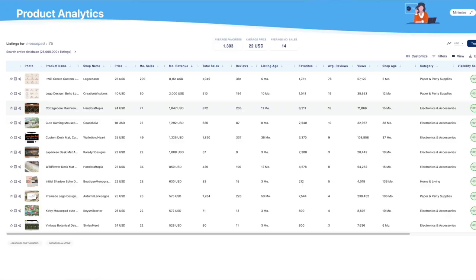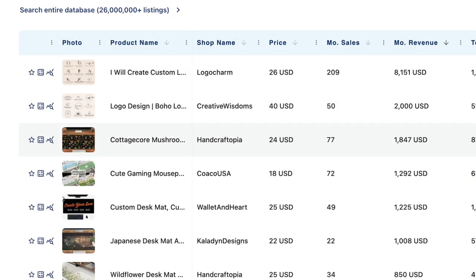Then I wanted to check an all-over print, print-on-demand item like a mousepad. So on Etsy I typed in mousepad and compared the results. I could see that this was also a viable idea — for example, this listing for a cottagecore mushroom mousepad was making an estimated monthly revenue of over $1,800. Keep in mind, this is just for that one listing, so a shop full of successful print-on-demand listings is making a lot of profit each month.